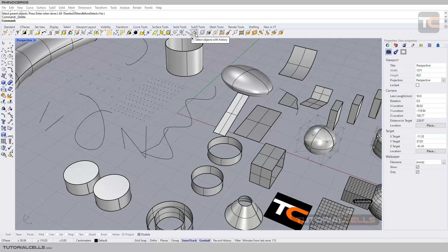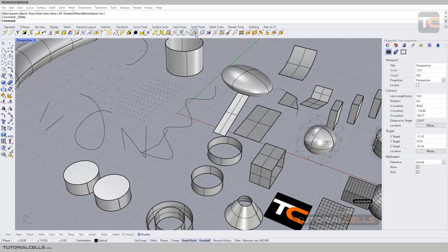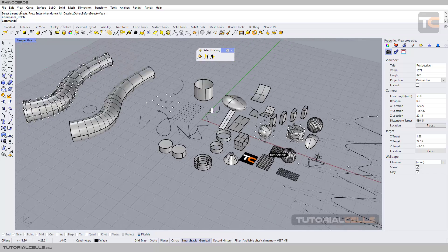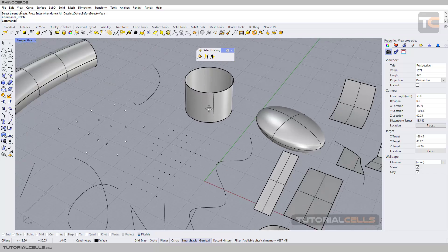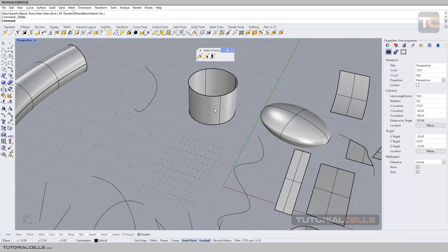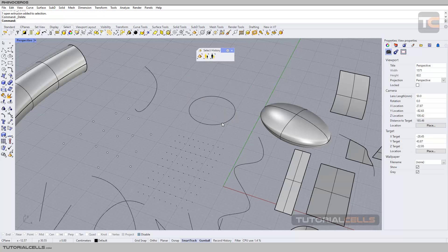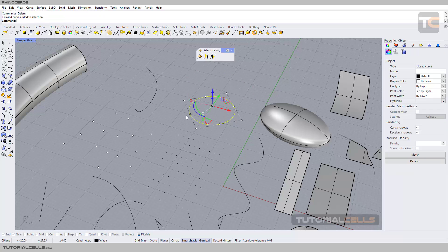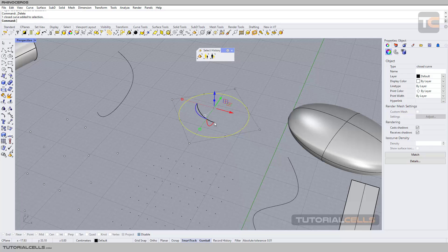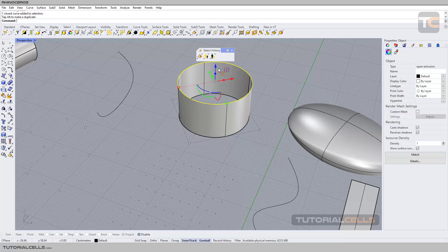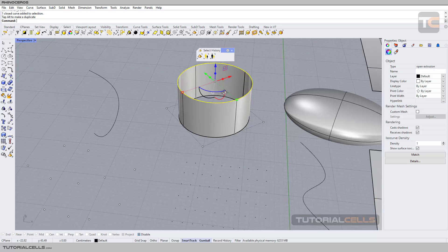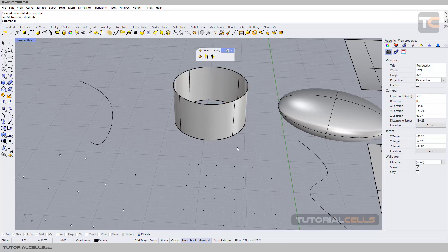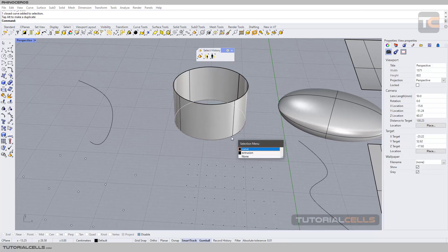Select object with history. Let me open this menu and explain briefly what history is. For example, if we have this circle here, with Gumball (which I'll explain in previous lessons), you can simply click and drag to extrude that curve.